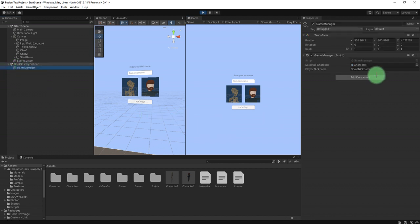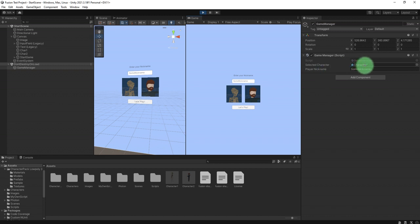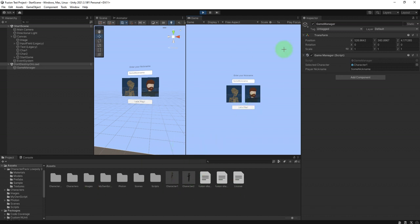Pay attention to this slot — the selectedCharacter field. Now I click the character image and it changes to character 2. So character 1 and character 2 both work. I don't want to start the game right now because there is still some work to do on the other scripting.